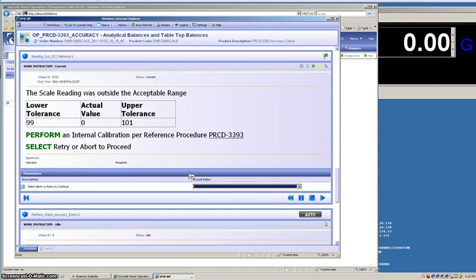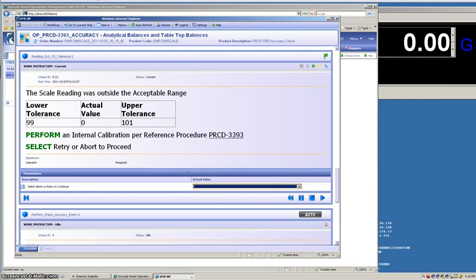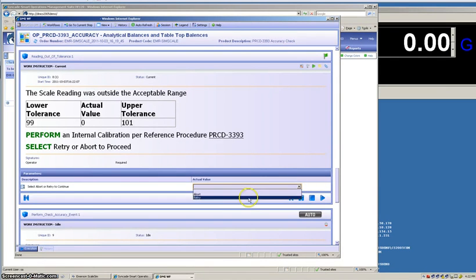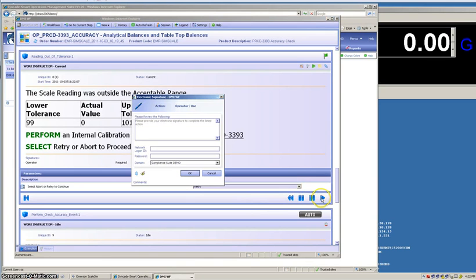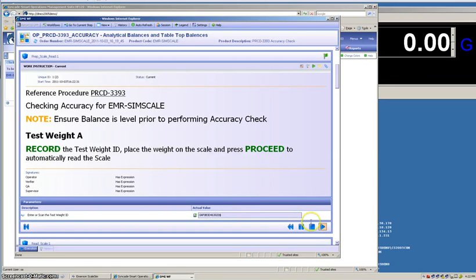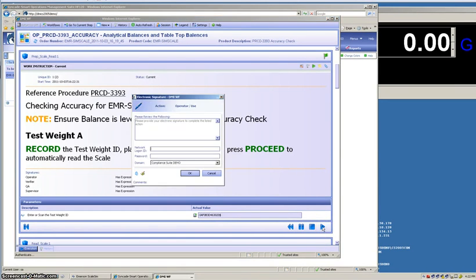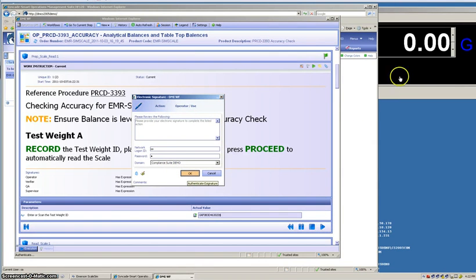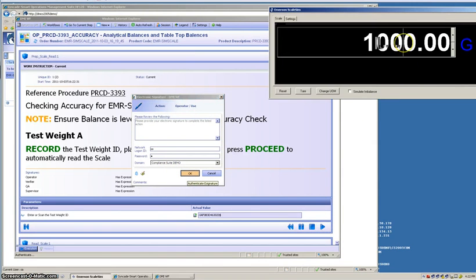This time, the operator is guided and says that the reading was outside of the acceptable range. It reminds him what the lower and upper tolerances are and to perform an internal calibration per the procedure, then to retry or abort. Let's retry and continue. Returning to our previous instruction, we'll scan the test weight again, in case there was an issue with the test weight that required a change in test weights.